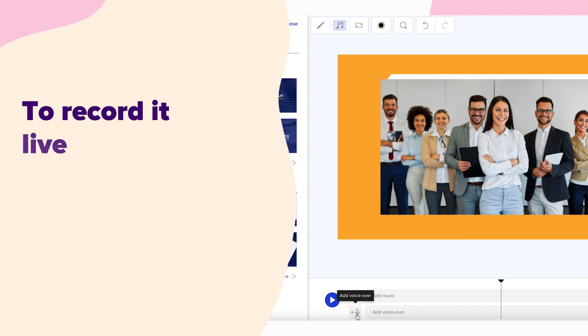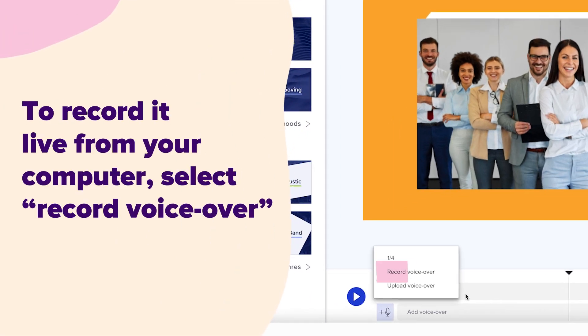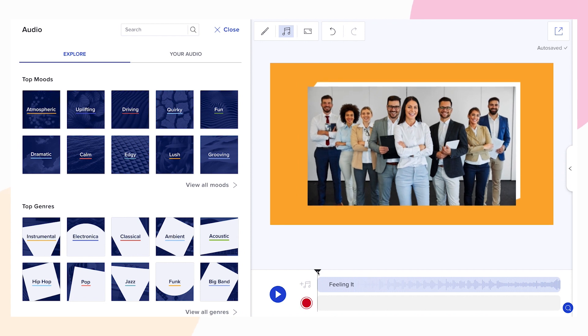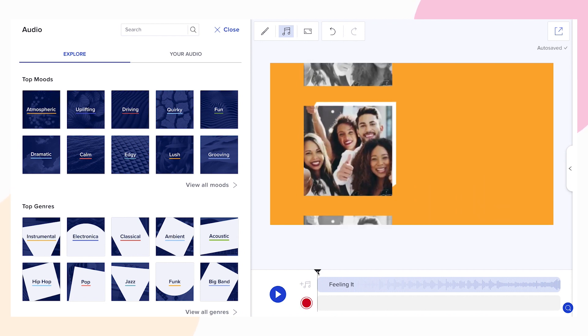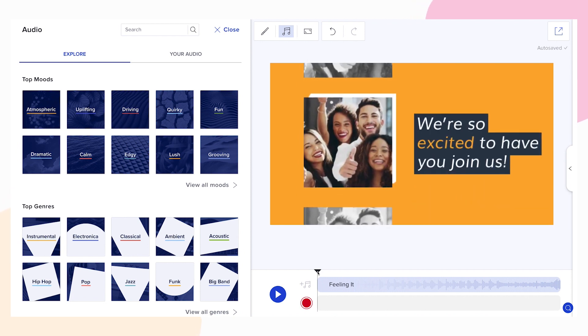To record it live from your computer, select record voiceover. You can also upload a pre-recorded voiceover track, but we'll come back to that later.